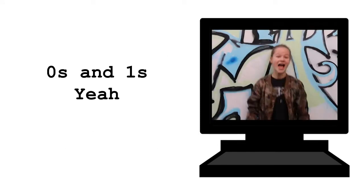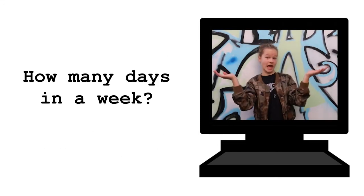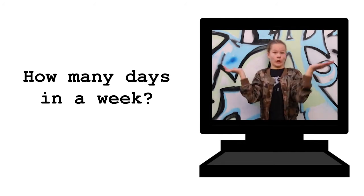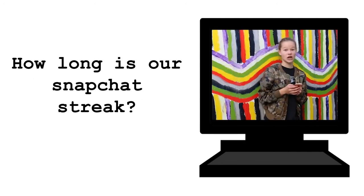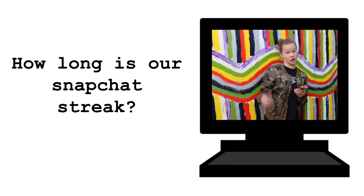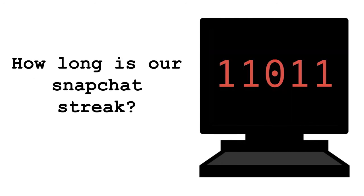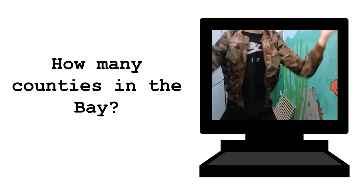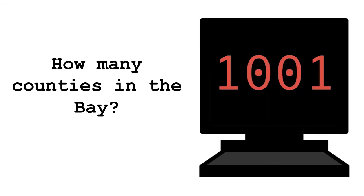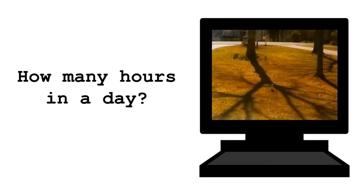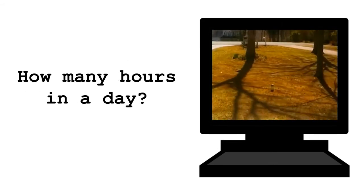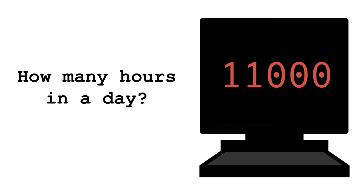0s and 1s, yeah. How many days in a week? 1, 1, 1. How long is our Snapchat streak? 1, 1, 0, 1, 1. How many counties in the bay? 1, 0, 0, 1. How many hours in a day? 1, 1, 0, 0, 0.